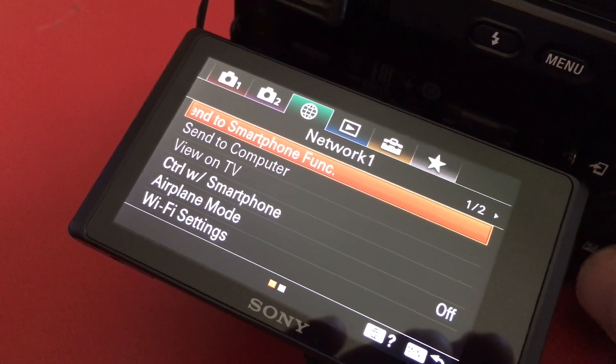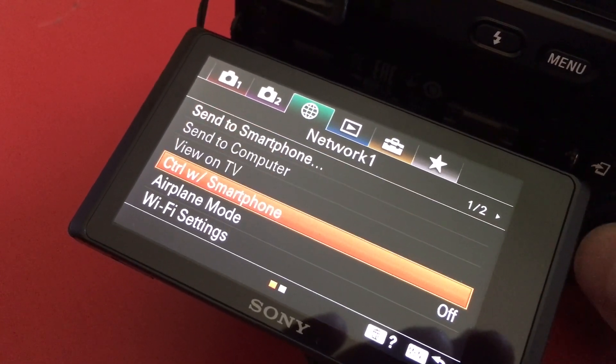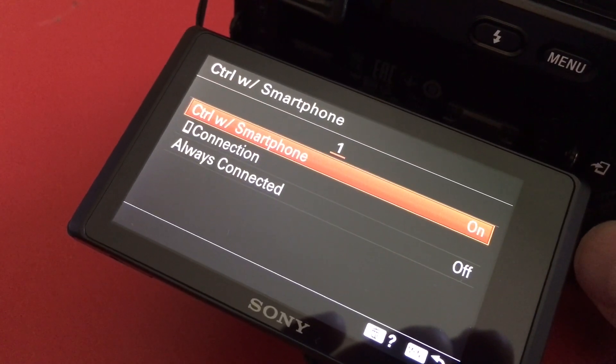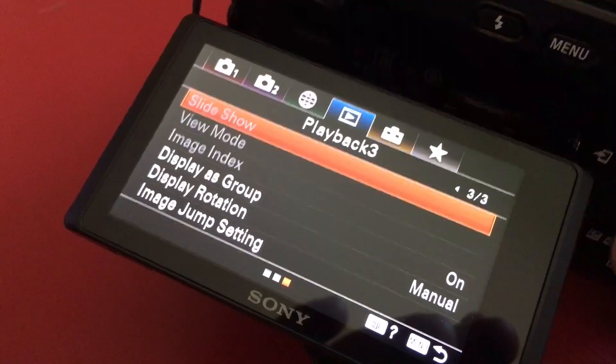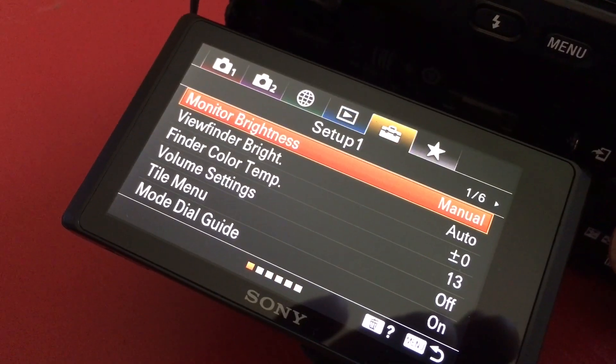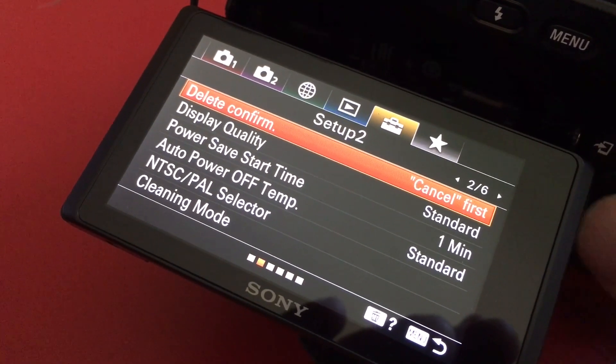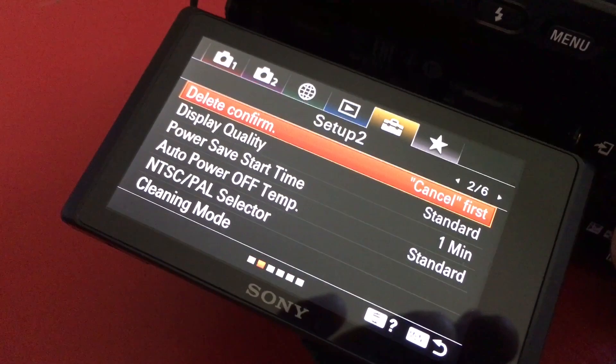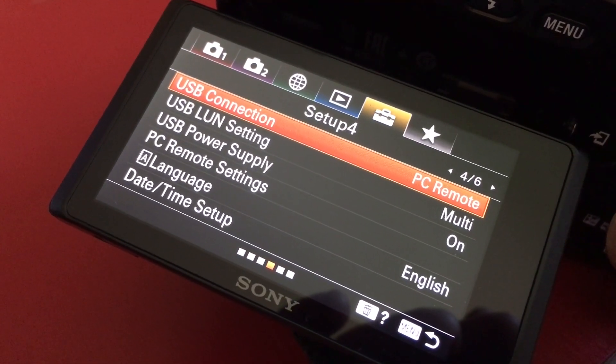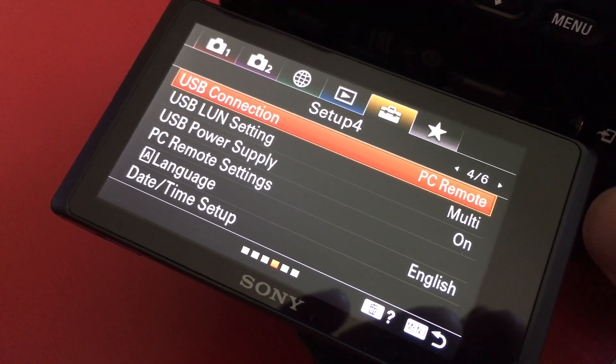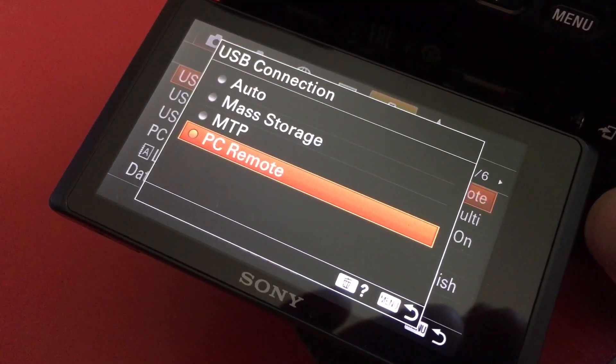Go to control with smartphone, turn that off because you don't want to control it with your smartphone. You want to control it with your PC. Now in the menu, you want to find the USB connection and now you'll have the option to use PC remote. That's the setting you want right there.